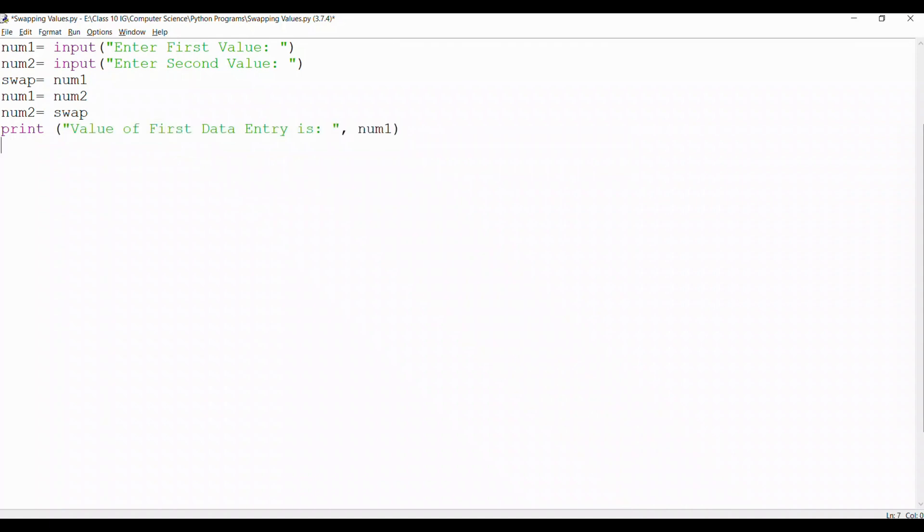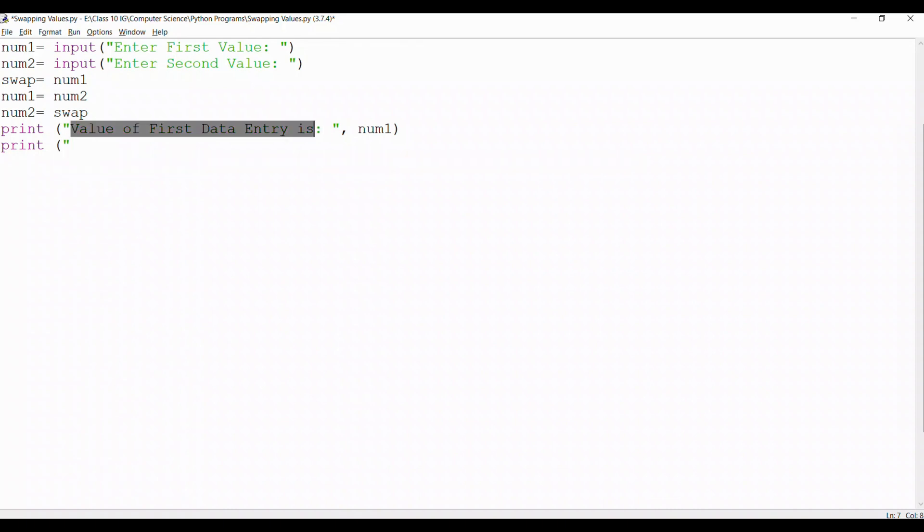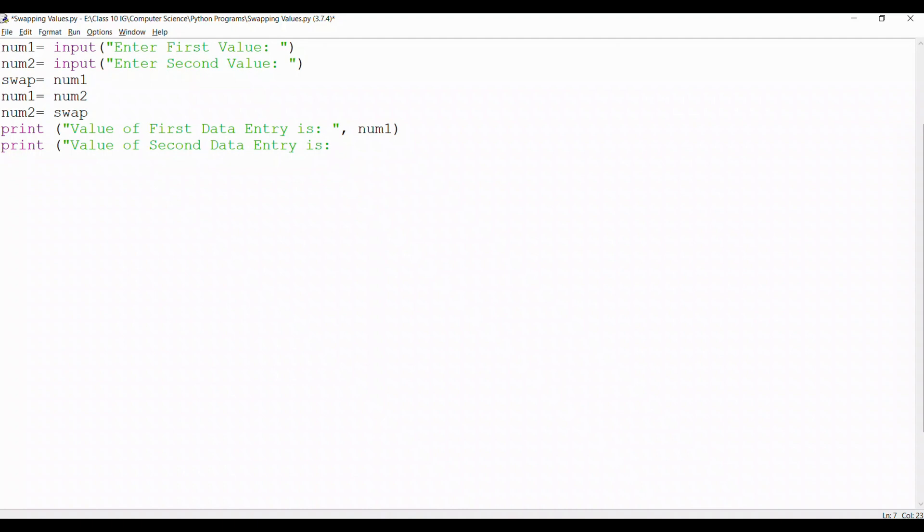After that we take another print command and we take another value. I will just copy this line as it makes it easy. Copy this and I paste it over here. I just have to change the first to second. I close this prompt with double quotes, line with double brackets and the value will be num2.